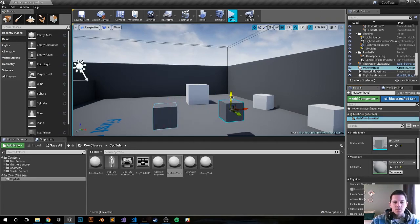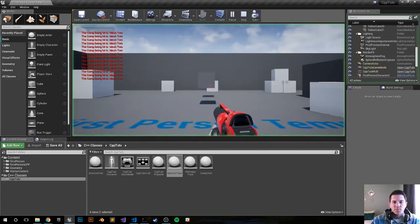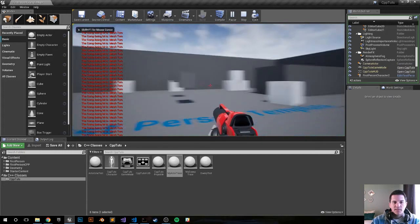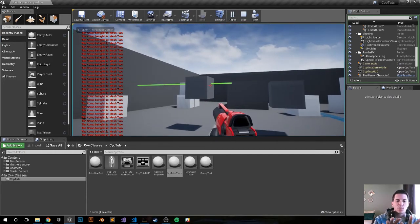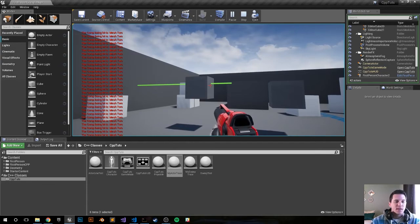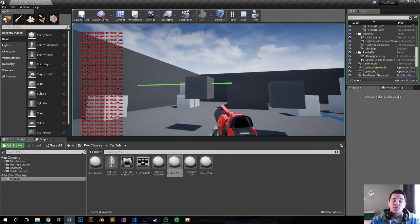Push play, and now you can see that this line is interacting with that cube and it's printing out its name to the screen.